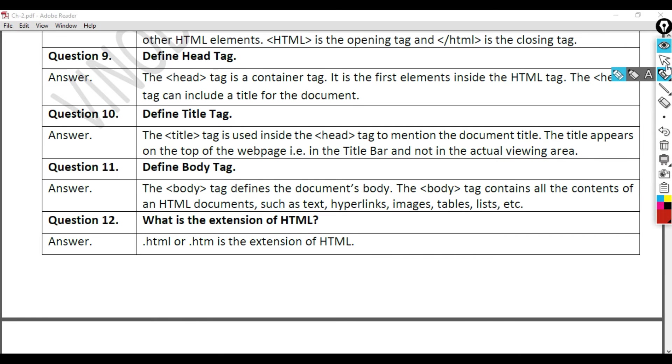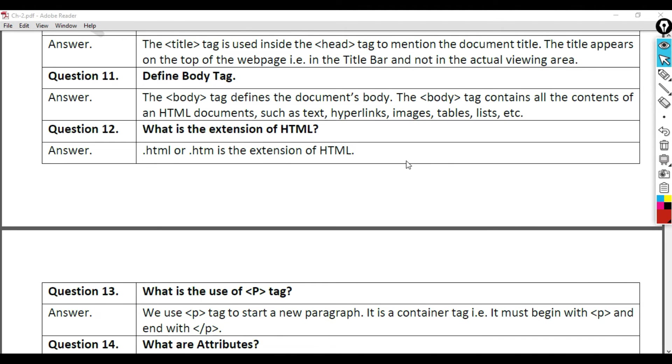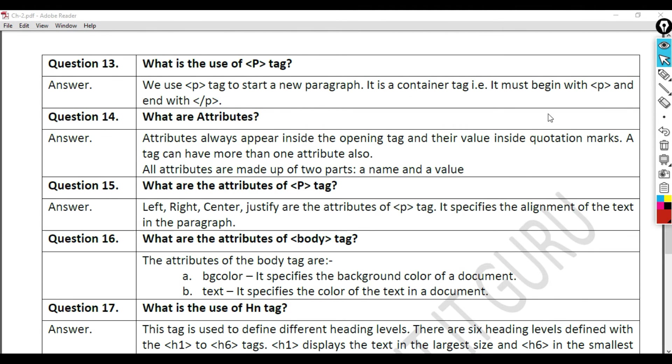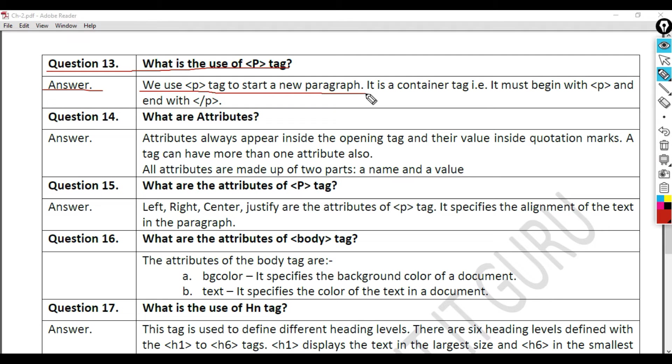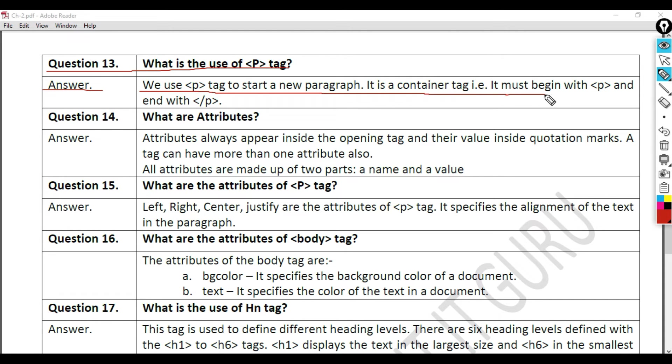Question 13: What is the use of p-tag? Answer. We use p-tag to start a new paragraph. It is a container tag. It must begin with P and end with backward slash P.